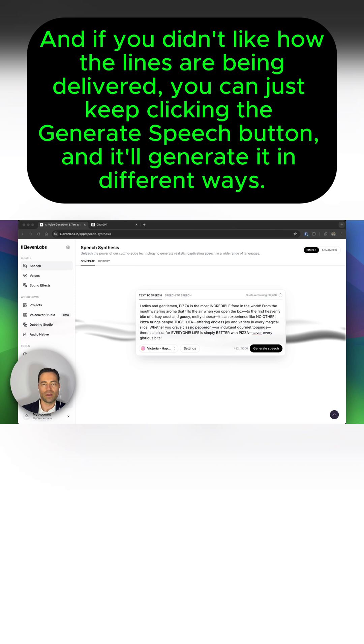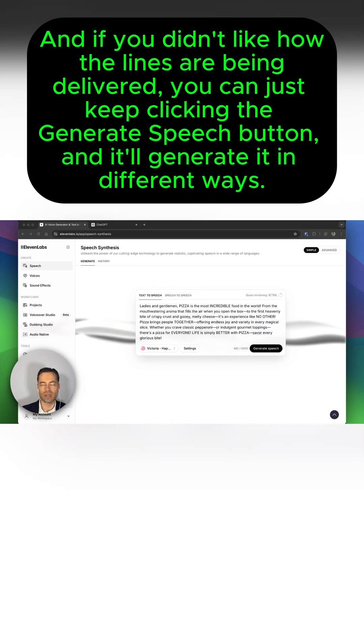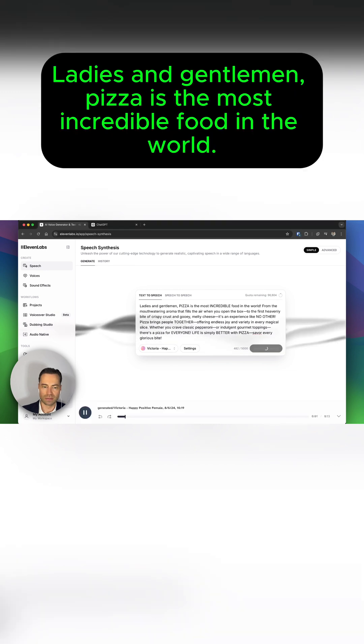And if you didn't like how the lines are being delivered, you can just keep clicking the generate speech button, and it'll generate it in different ways. Ladies and gentlemen, pizza is the most incredible food in the world.